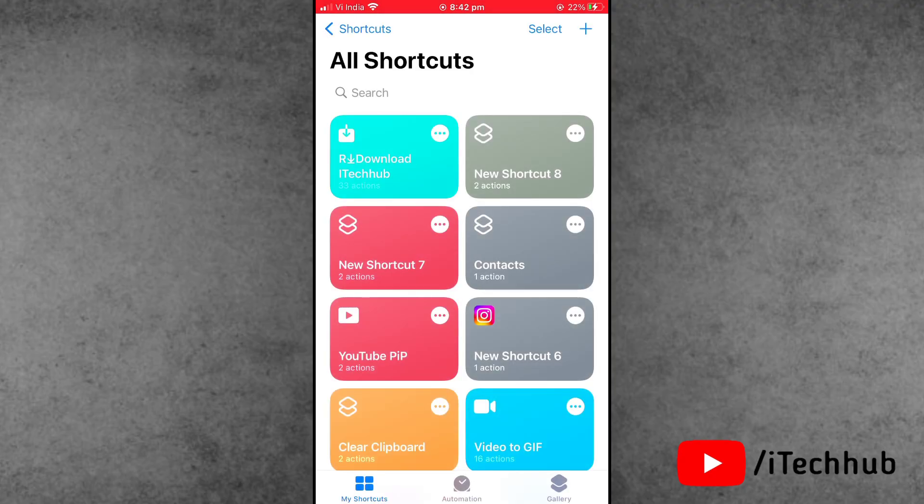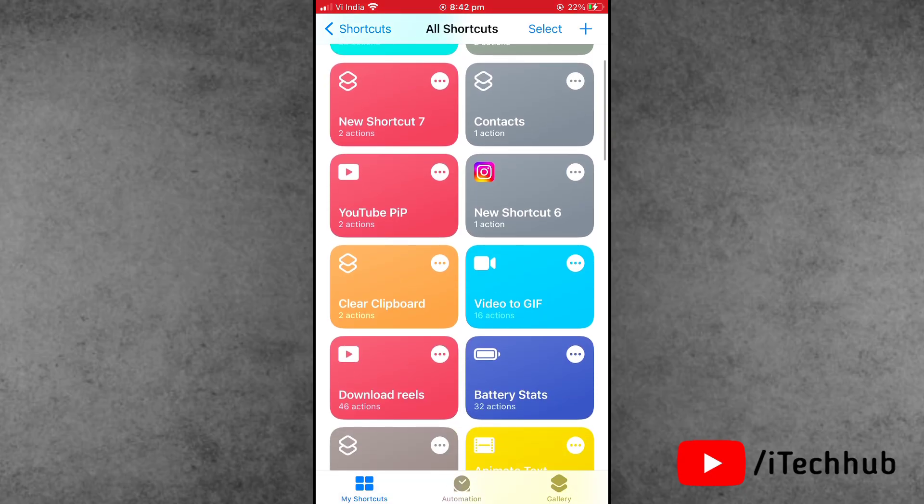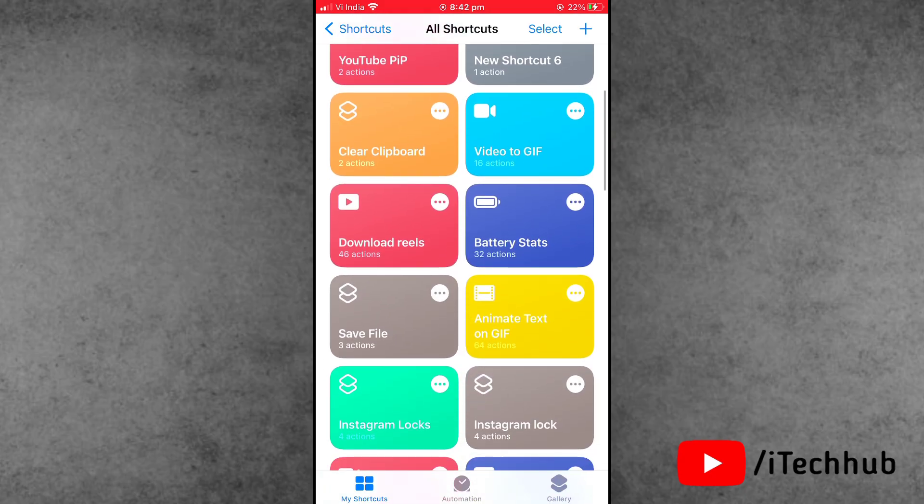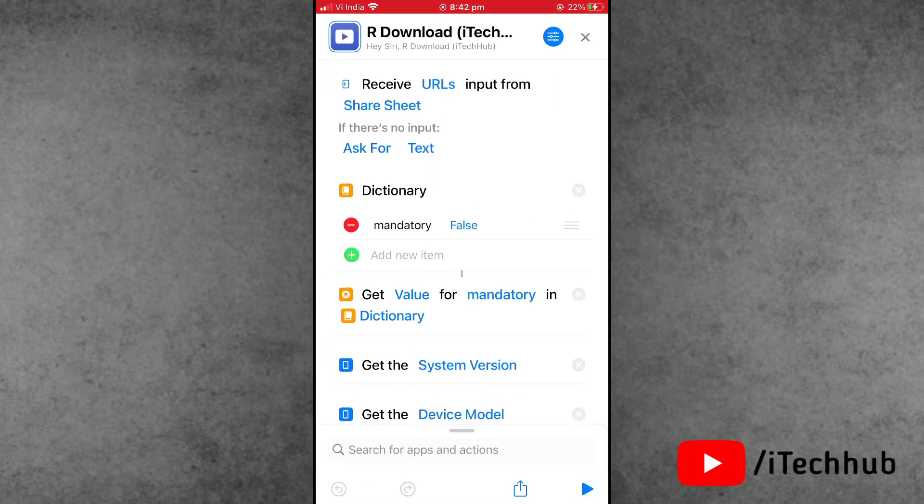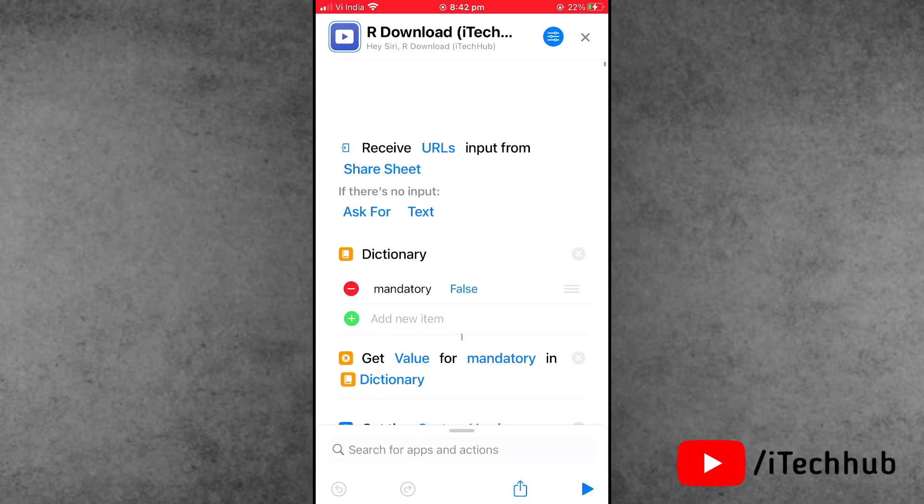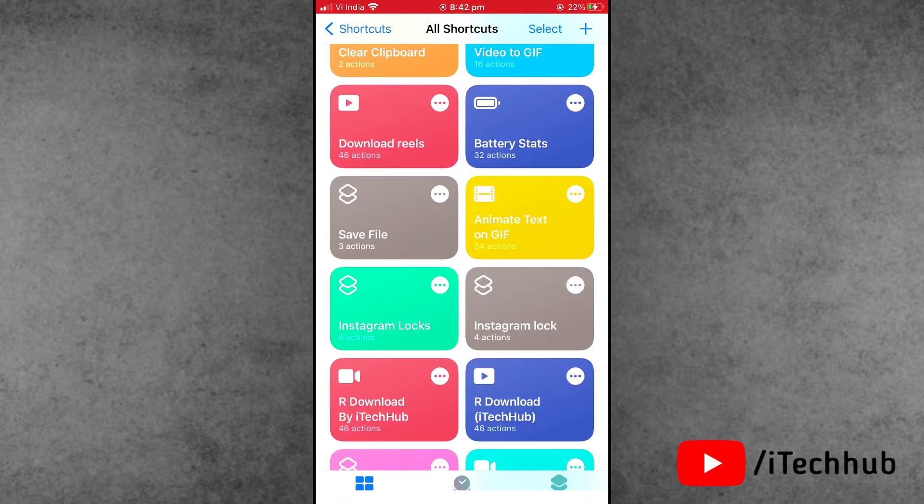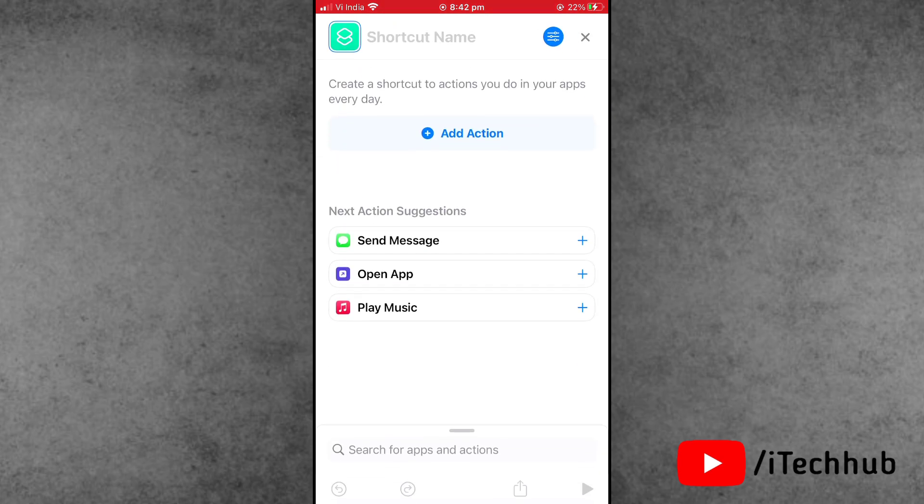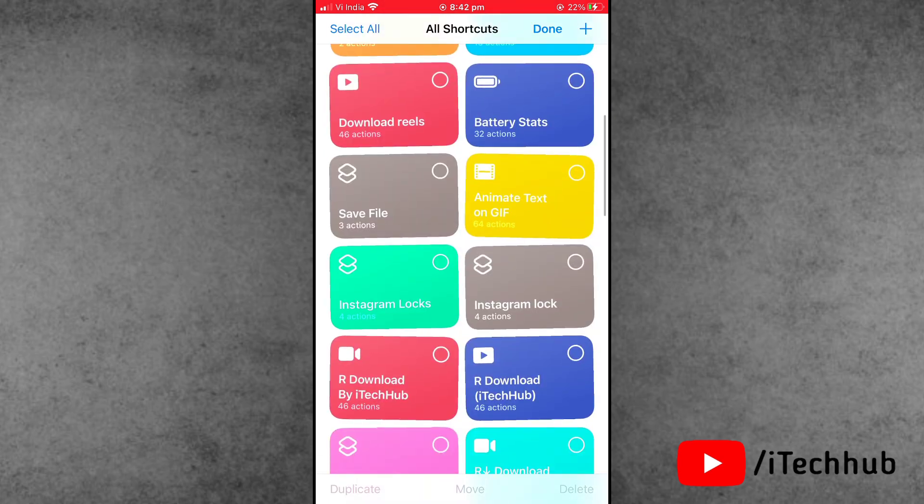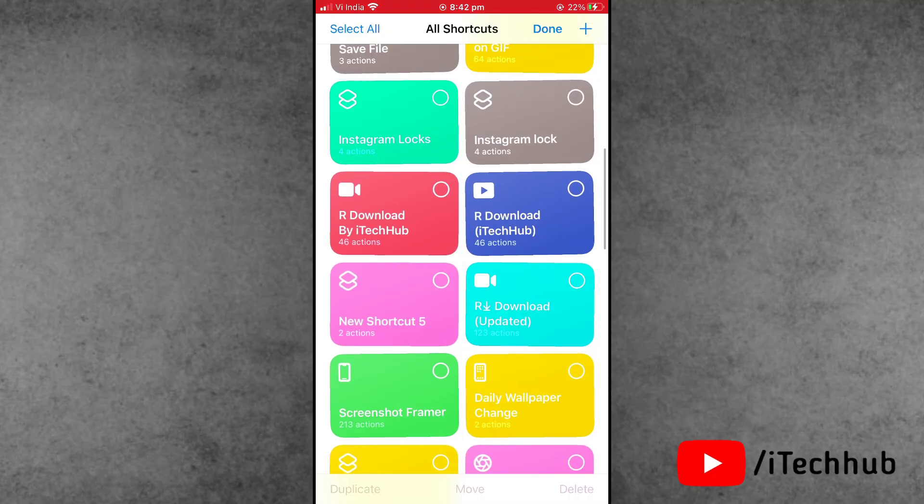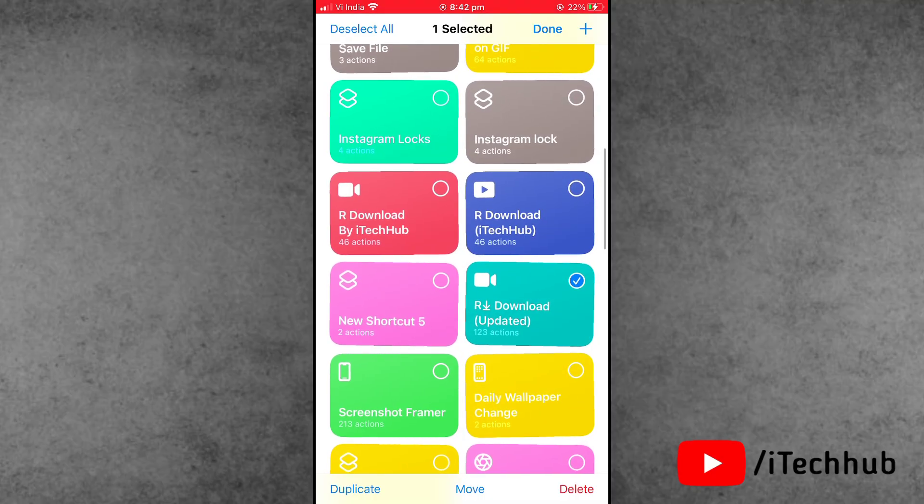Now, what is the process for that? First of all, open the Shortcuts app. Here at the top corner, tap on Select, and select the old versions of the R Download and delete the old R Download from your iPhone Shortcuts app.